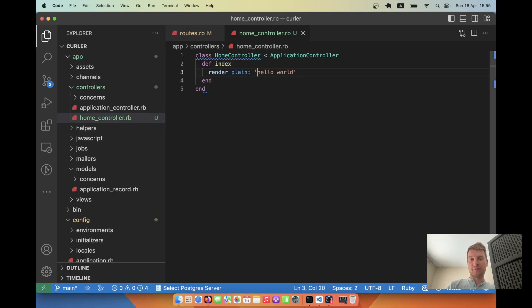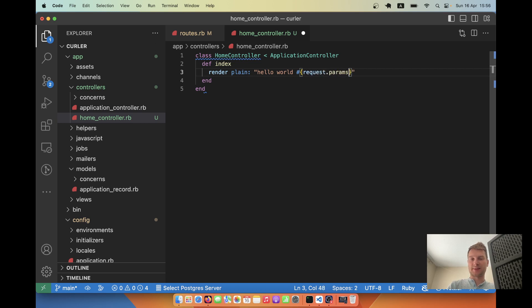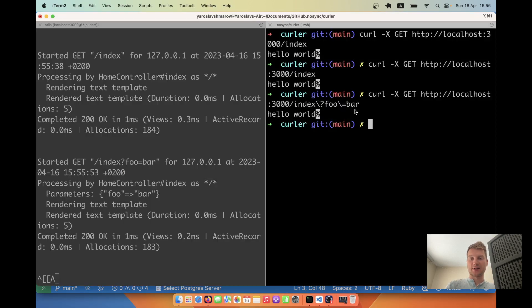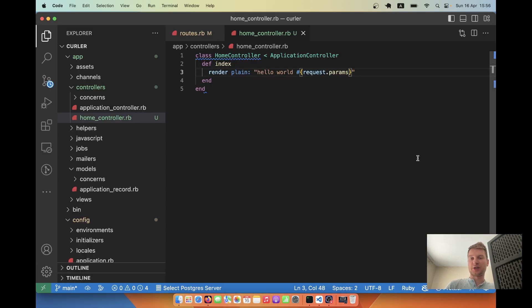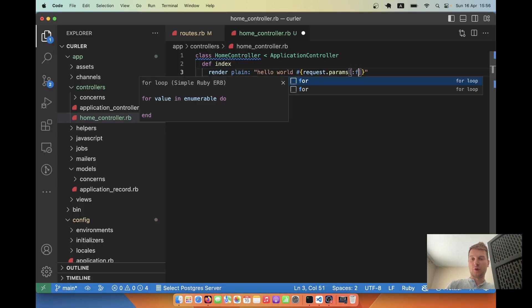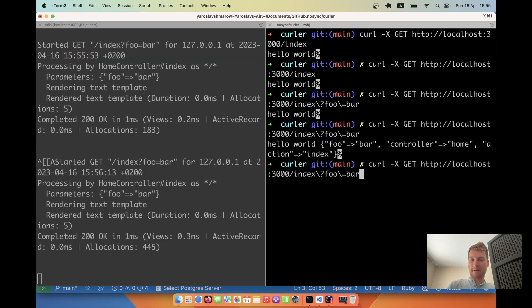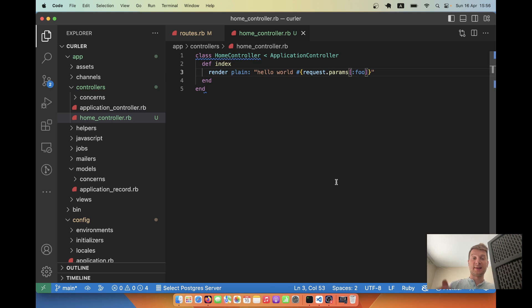I will say hello world and I will also include the query params. Let's say we will have request dot params. I will make the request once again. And here we have foo bar, controller, action and so on. Let's just get the params foo. And let's say yarrow, for example. And here you see hello world yarrow. So these are basic GET requests.